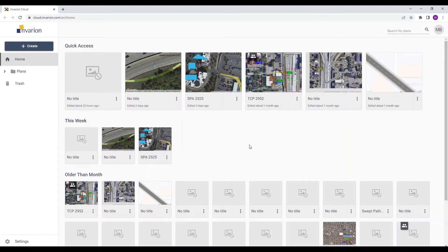Hi, Matt from Invarian here, and welcome to the tutorial on navigating RapidPath Online. In this tutorial, we will step you through the process of creating a new vehicle swept path plan. Further to this, we will also cover the main aspects of the RapidPath Online interface.